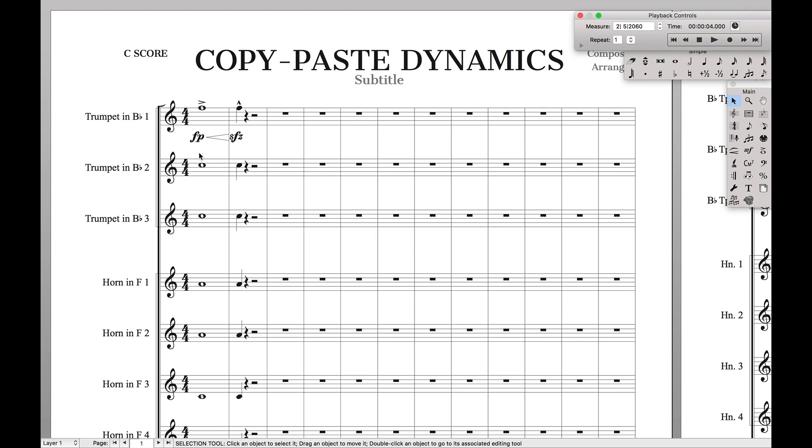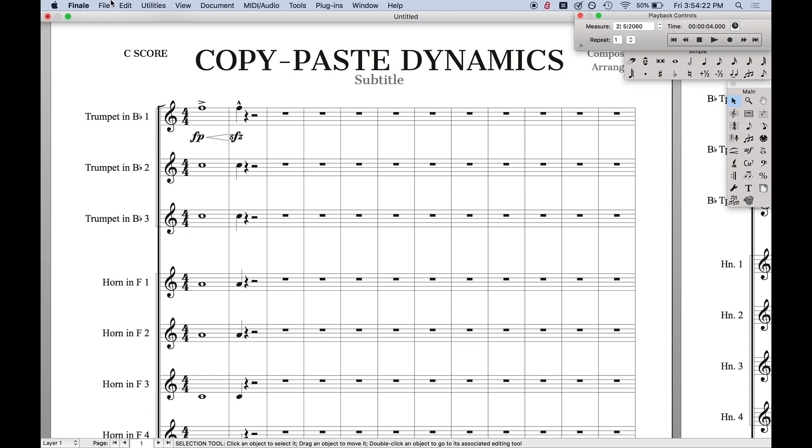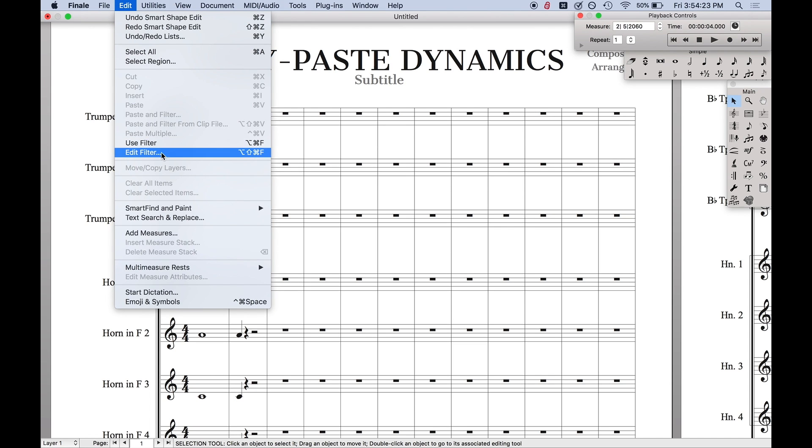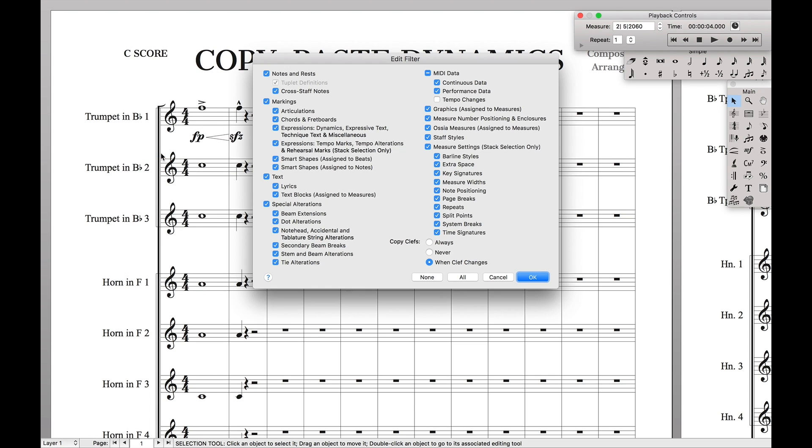So, first what we want to do is we want to come up here to Edit, go down to Edit Filter. This is the filter that's going to let us decide what we're copying and pasting.